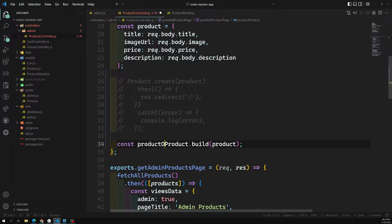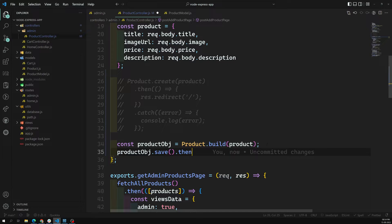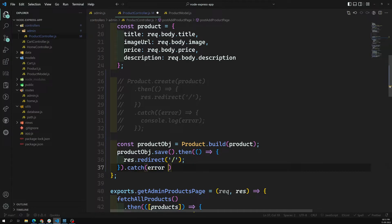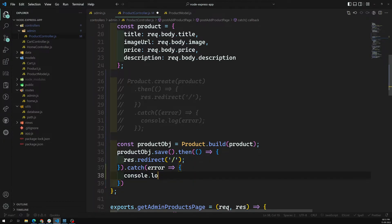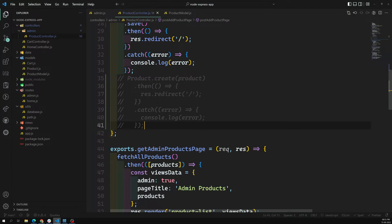Then on that product object you call product object dot save, and use dot then. This save method is also useful for updates - if it wants to insert it will insert, and if it wants to update it will update. So it works two ways. Then I add res dot redirect and a catch block with console dot log of error. So either method works.